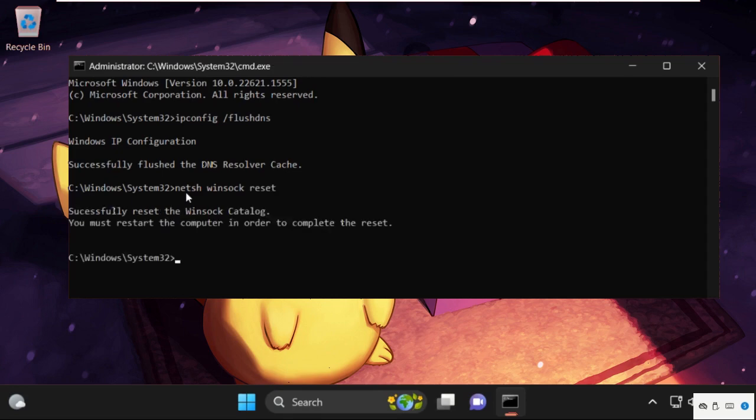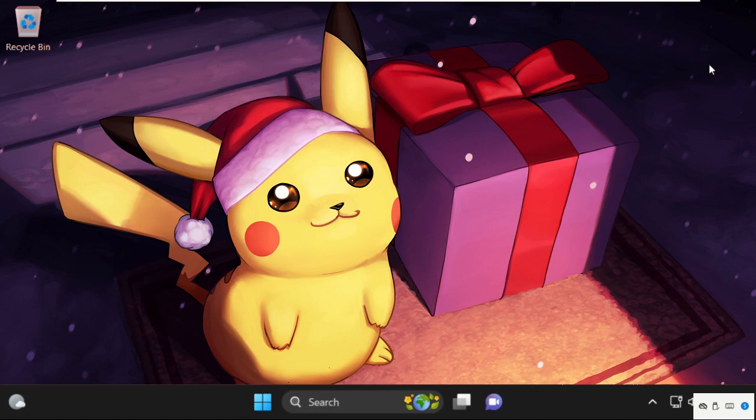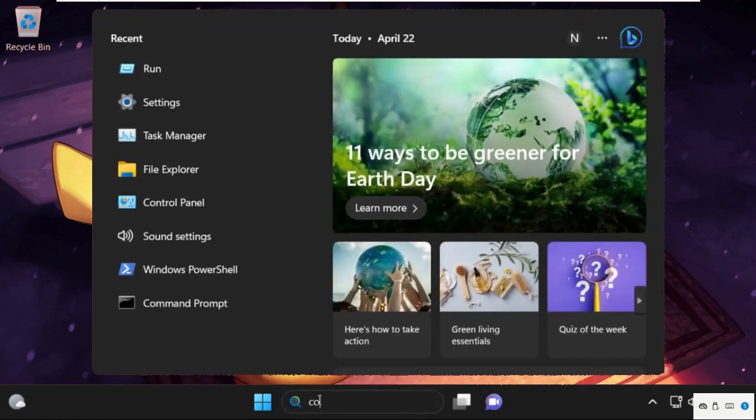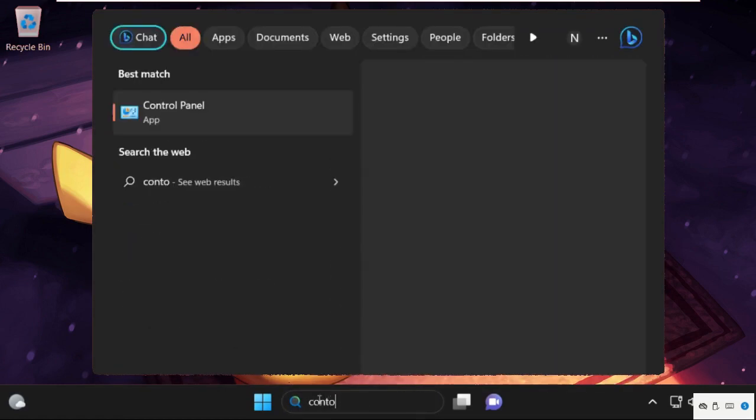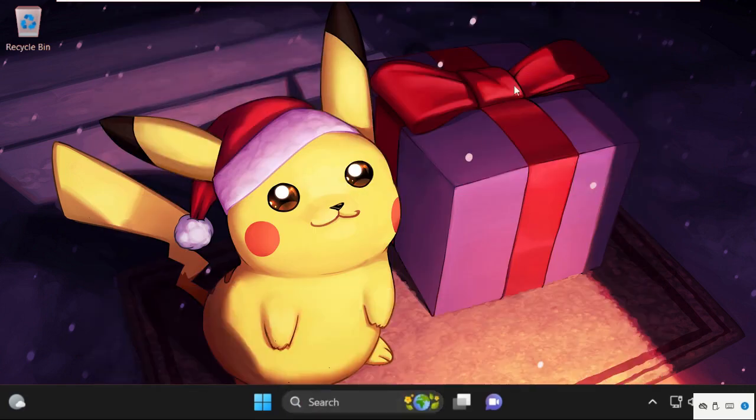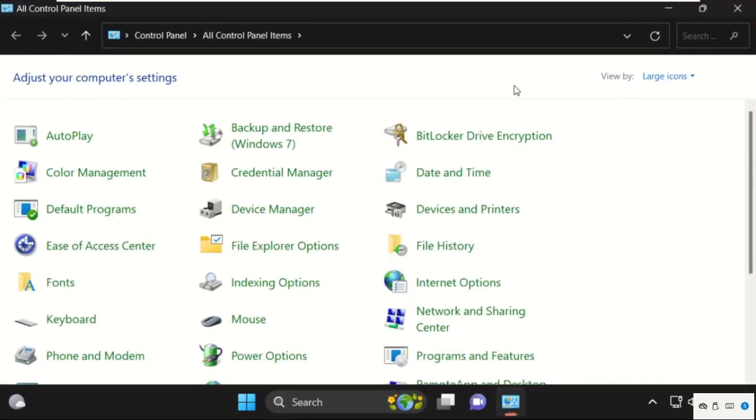Before restarting, we need to open our internet connection properties. Go to the search bar, type Control Panel, and hit enter.